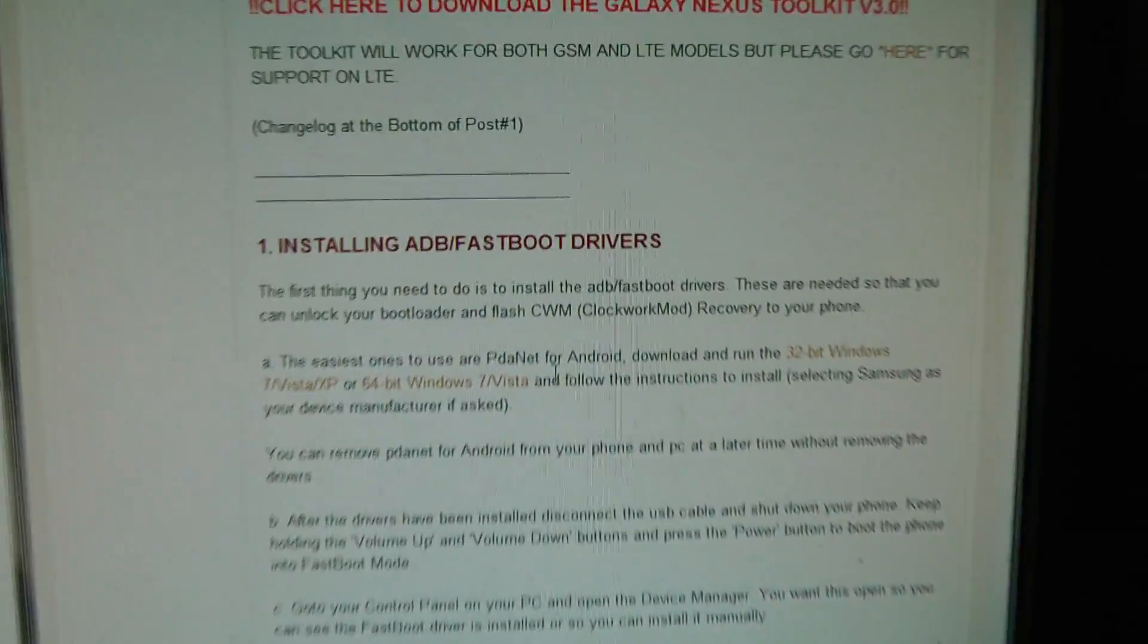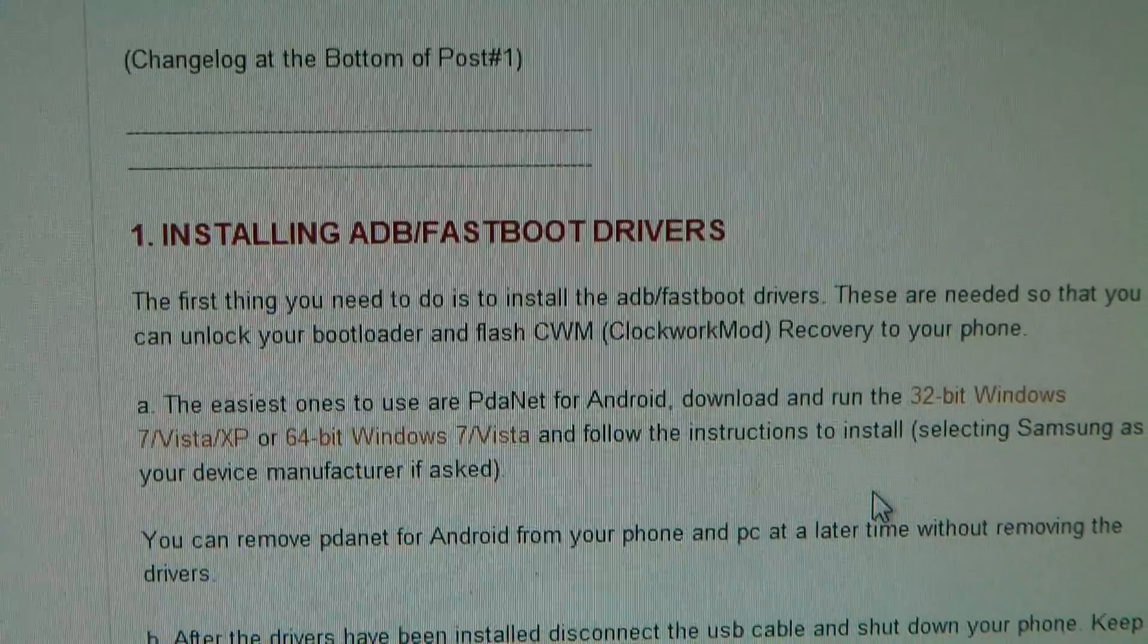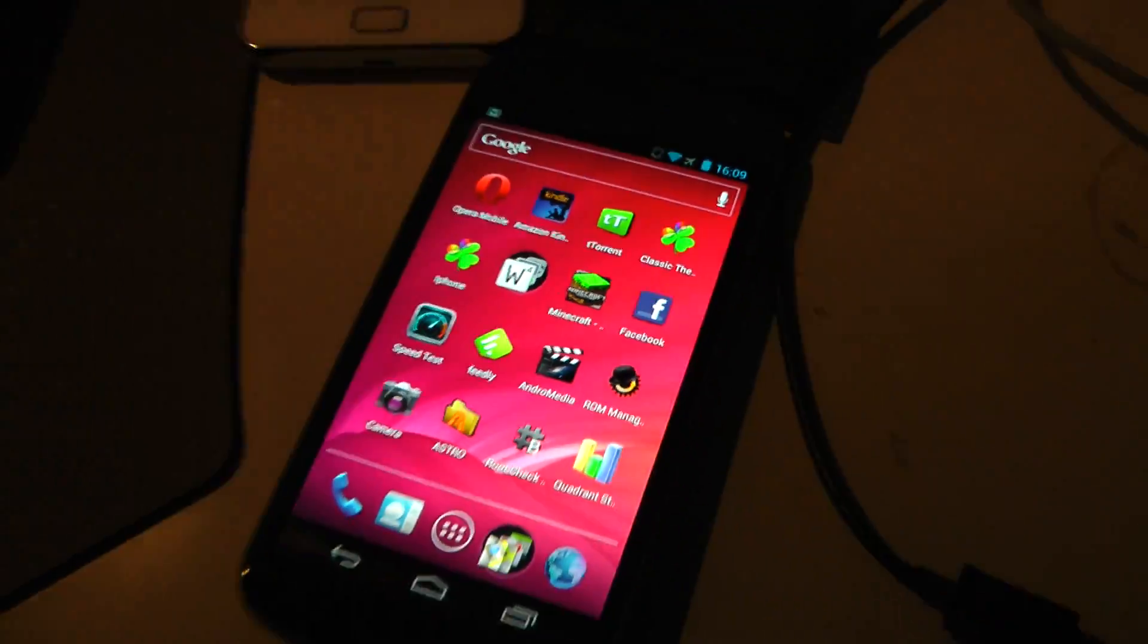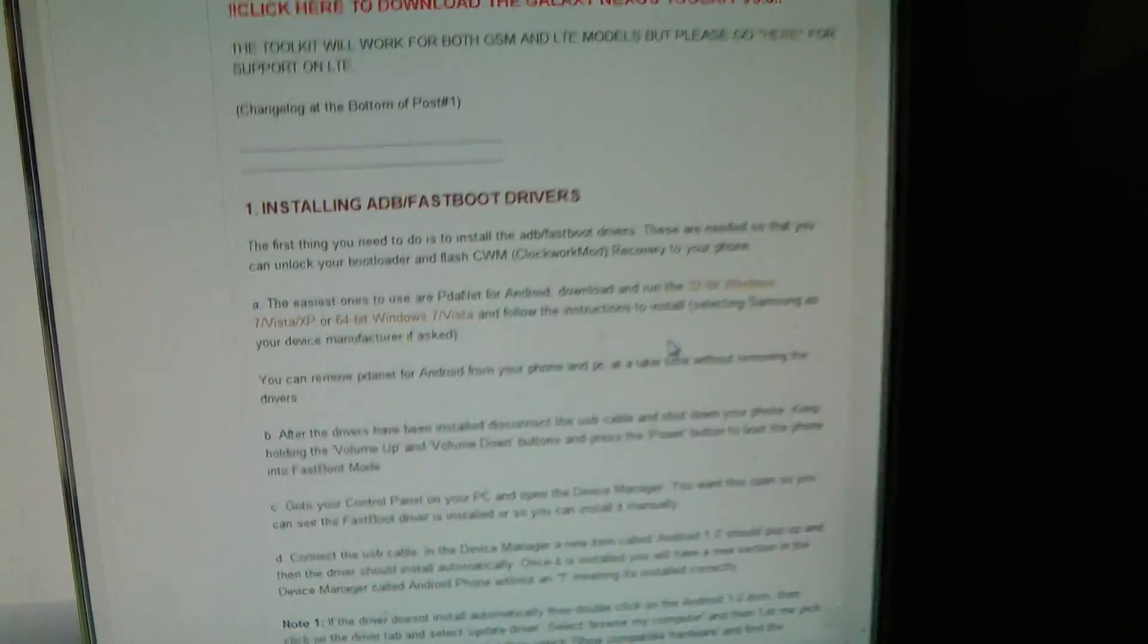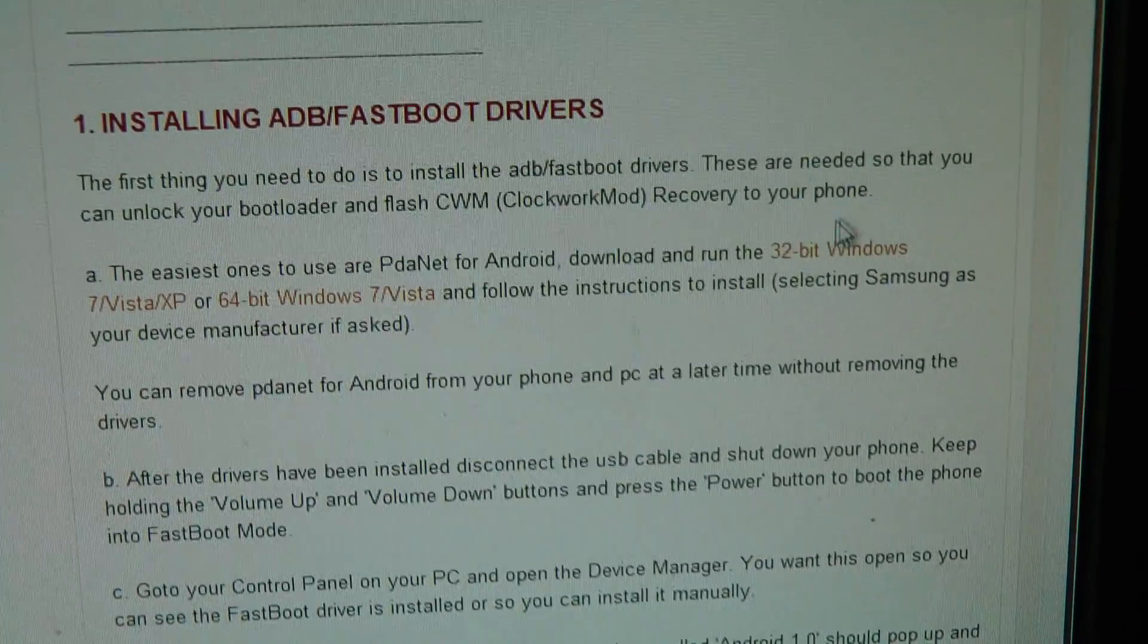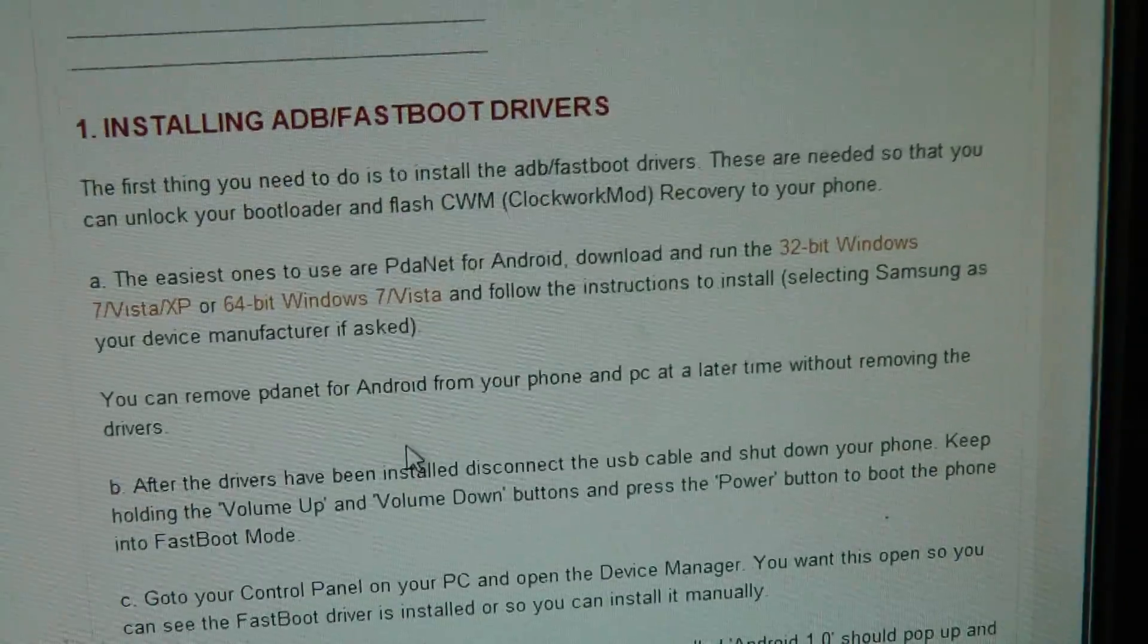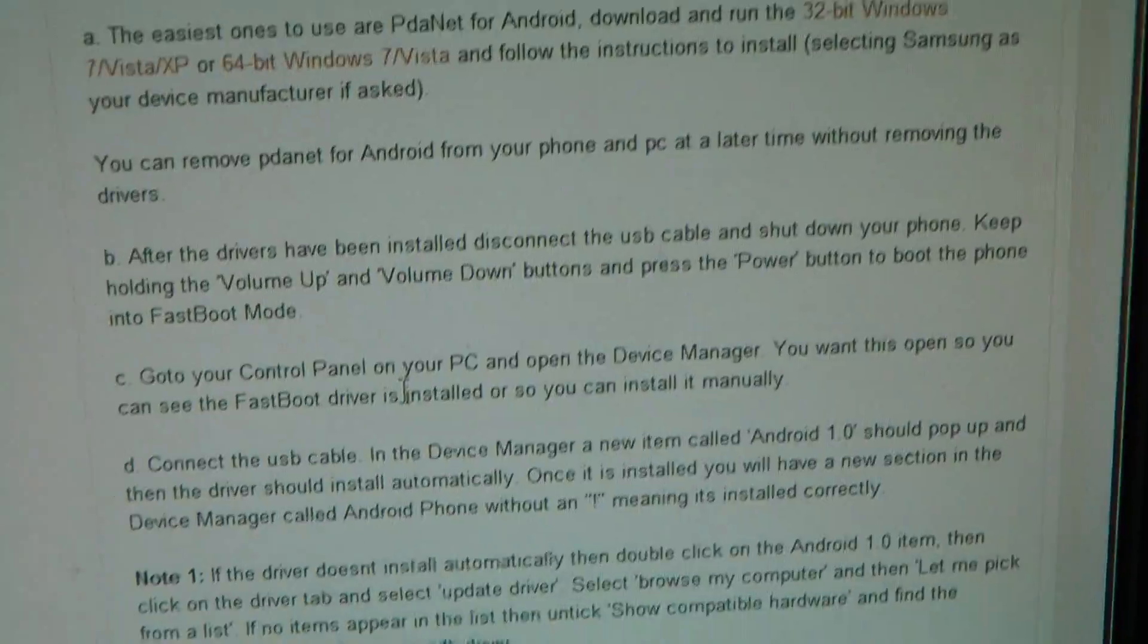First thing you want to do and need to do is install these drivers for ADB and Fastboot so you can communicate from your computer to your Galaxy Nexus. And, you know, installing those drivers, all of the instructions on how you do that for both 32-bit and 64-bit, they are here, so that's kind of sweet.